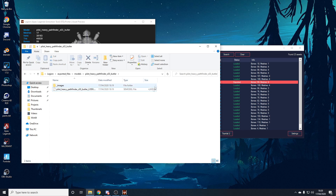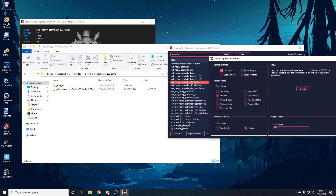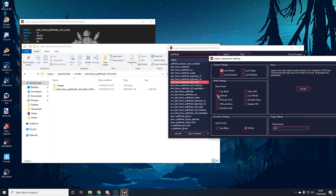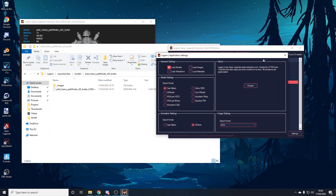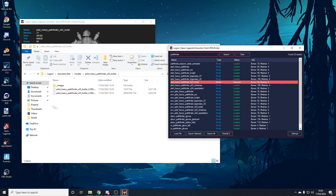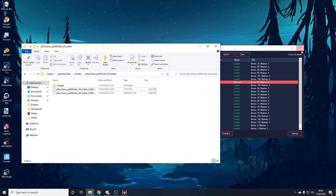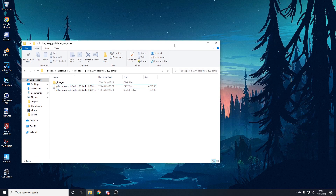If you go to your Legion folder, there will be an Exported Files folder, then Models, then the name of your model, containing an images folder and your .semodel file. The images won't have any names yet — we're going to fix that in a minute using another program. Back in Legion, go to settings and instead of .semodel change it to .cast. Double-click the model again to export a .cast file, which we need to find and name the textures. Once that's done, we're finished with Legion.